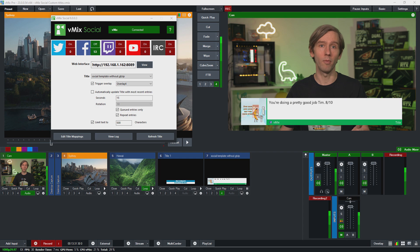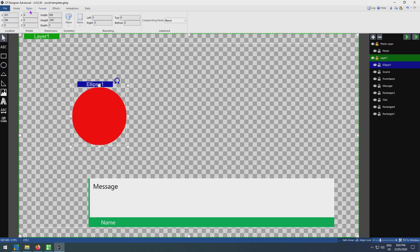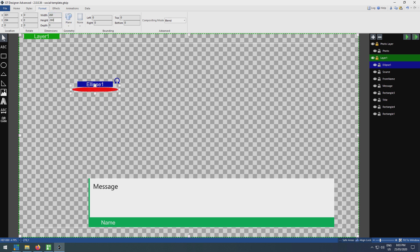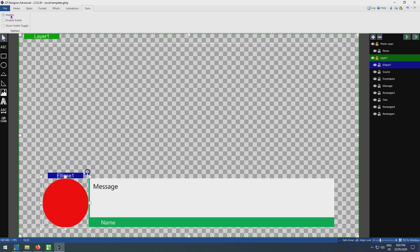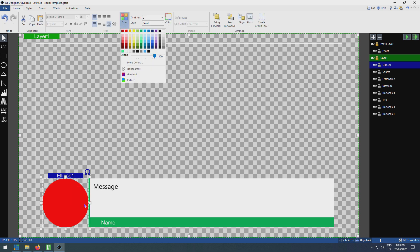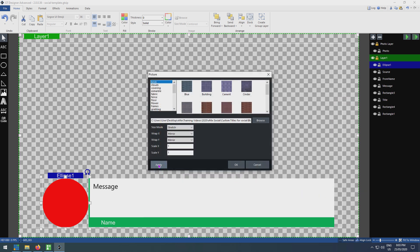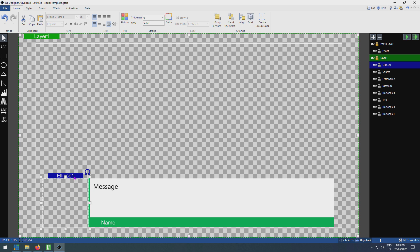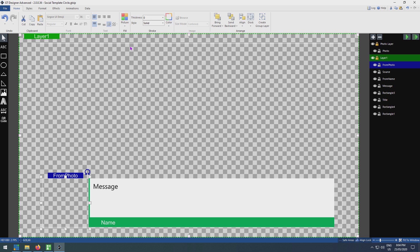Now I'm going to show you how to create a circular profile photo. I've got the from photo here so I'm going to delete this, grab a circle, and make it the right size — 260 by 260 — which is the height of my lower third. I'll line that up, then go to the data tab and unselect 'hidden' so it appears in the title editor and can be seen from the API. I'll right-click, go to 'Edit Fill', select 'Picture', browse and use that same clear blank PNG file. Click OK, apply it. Now I'm going to change the name to 'from photo' and save it, then bring that into vMix.